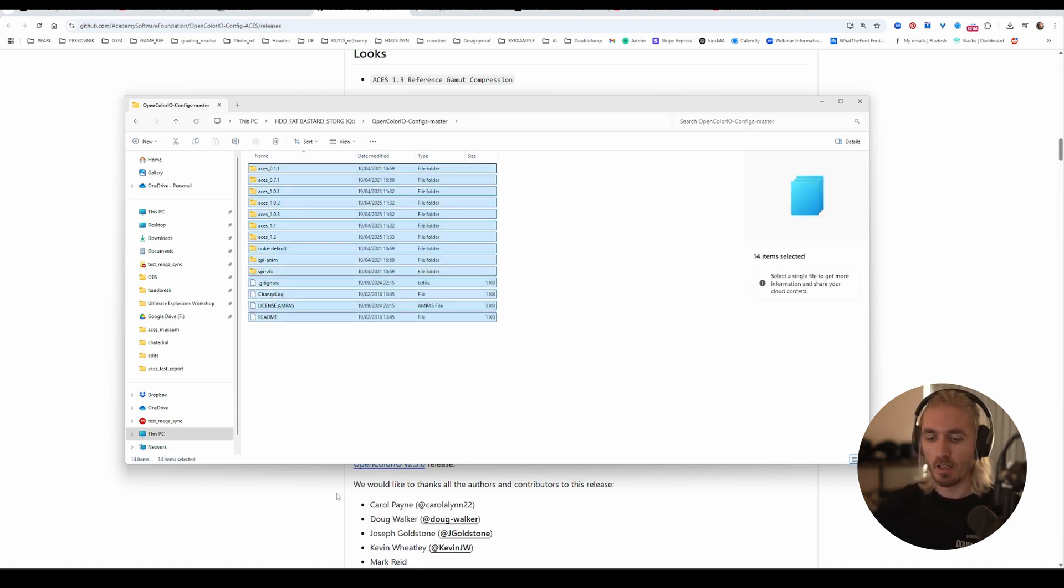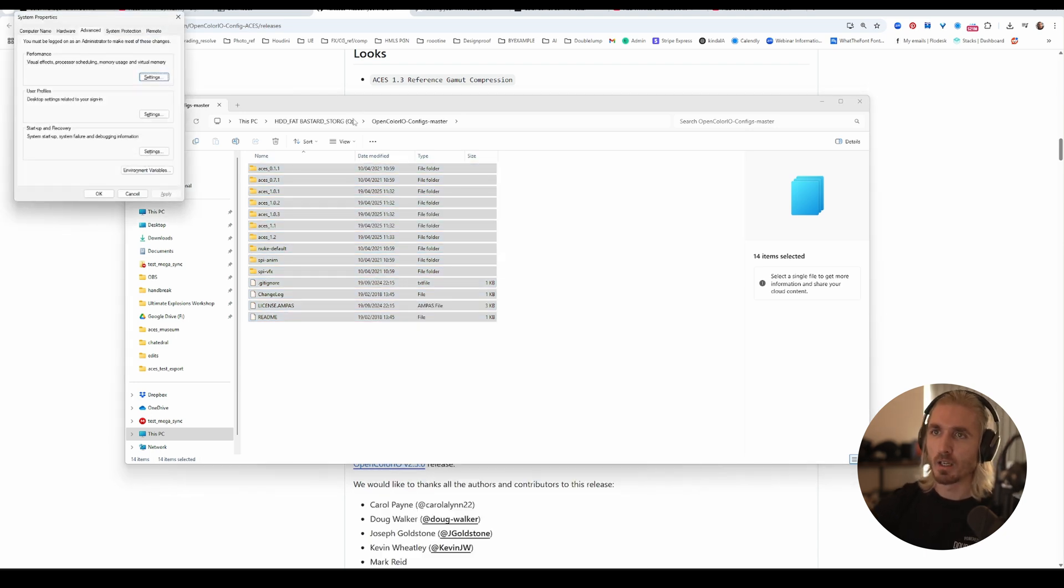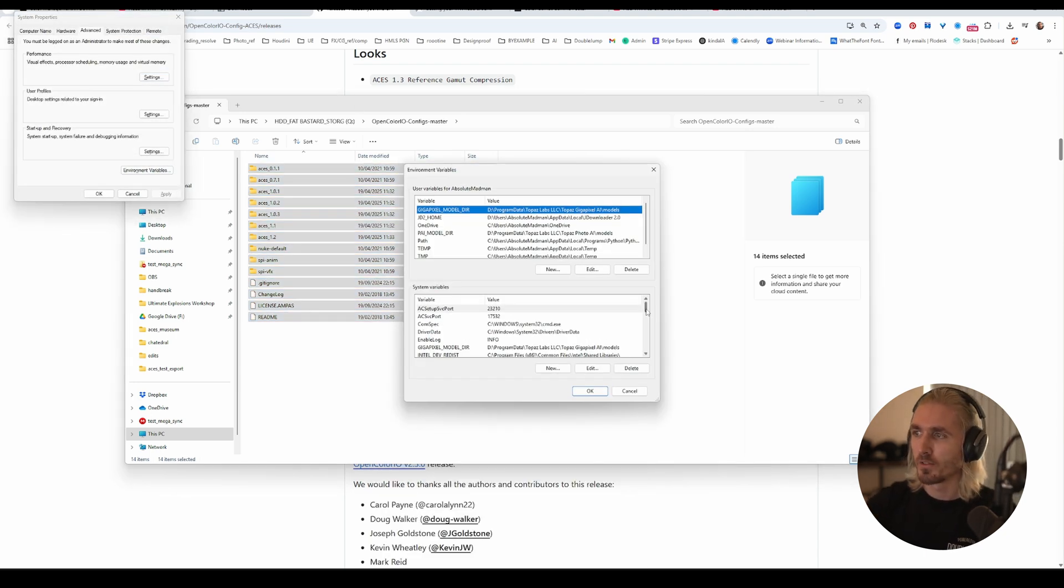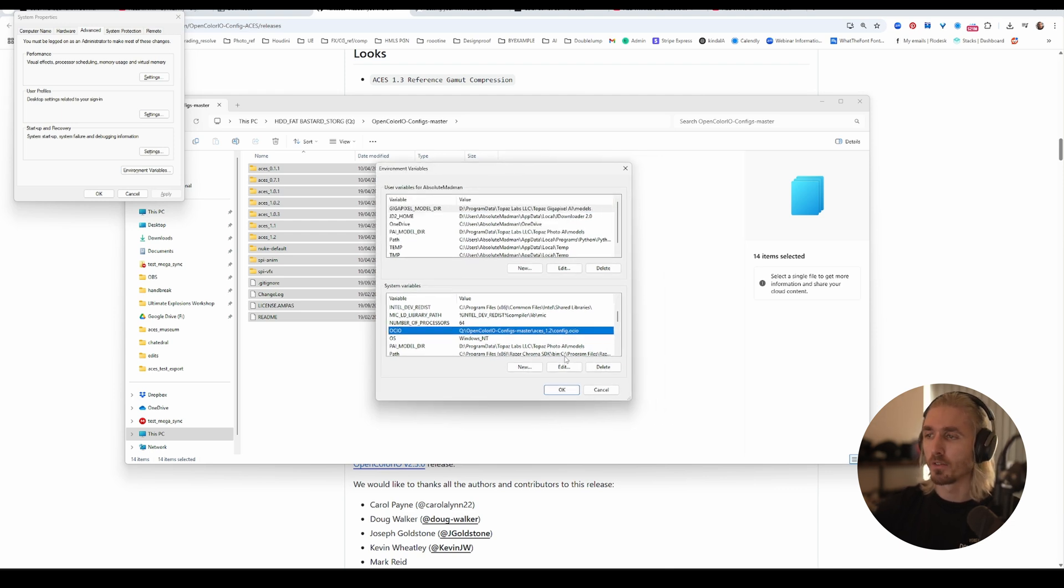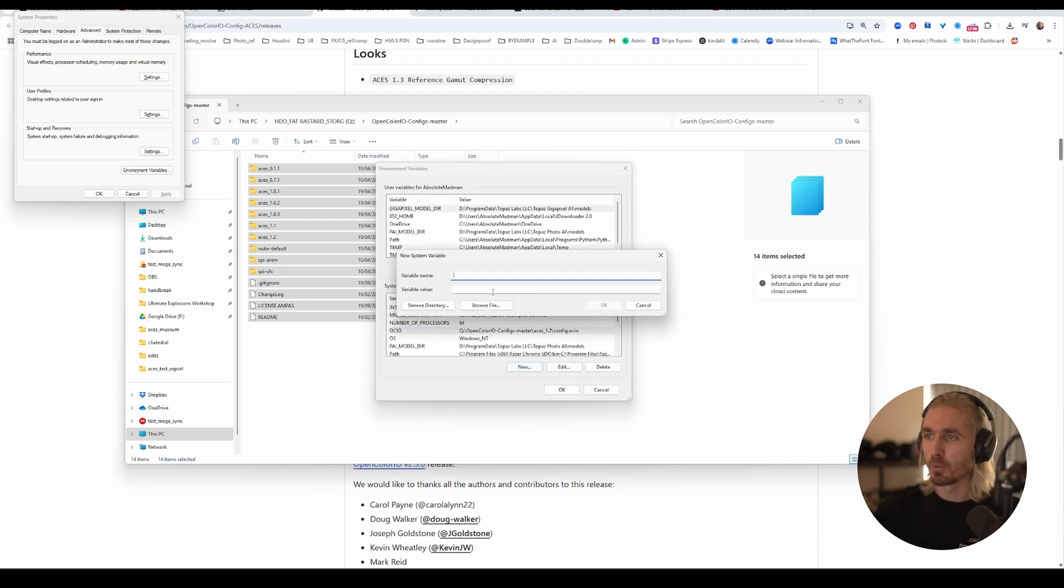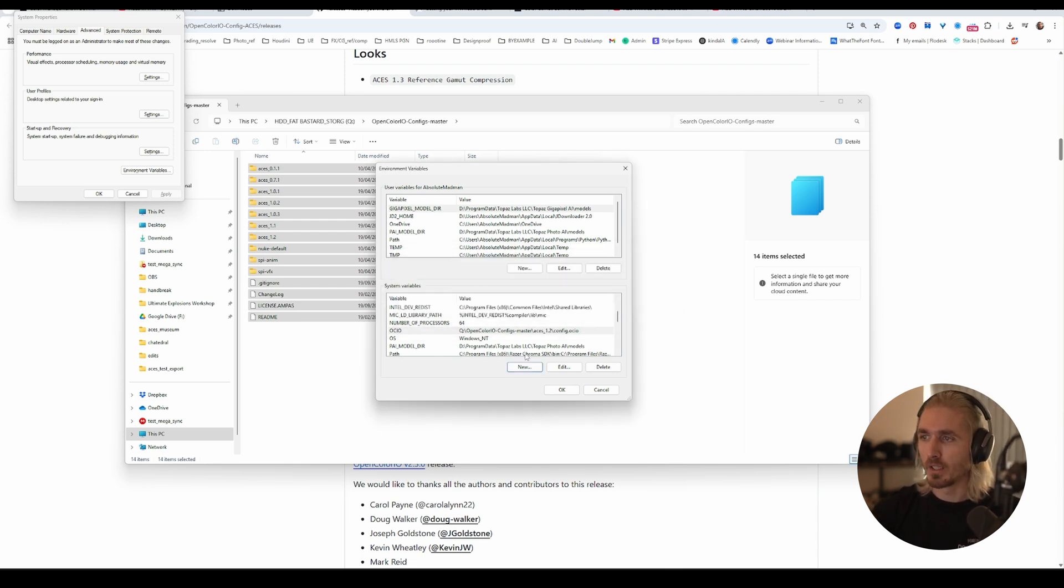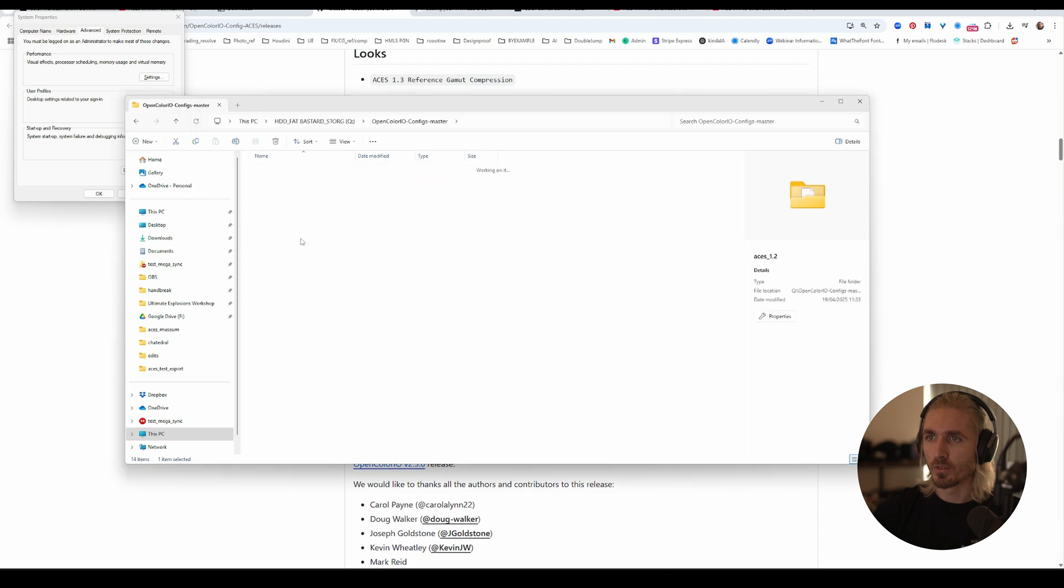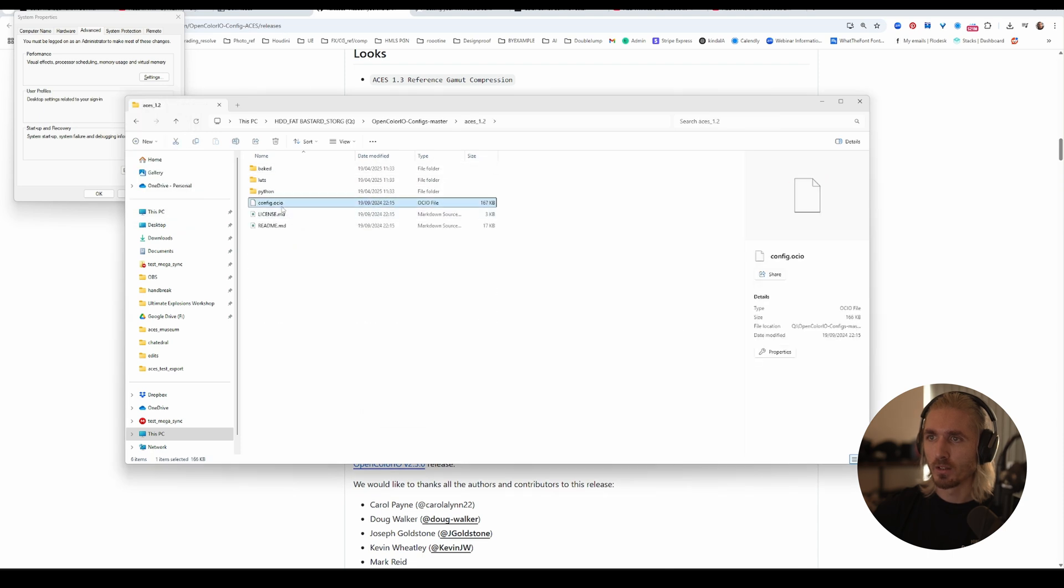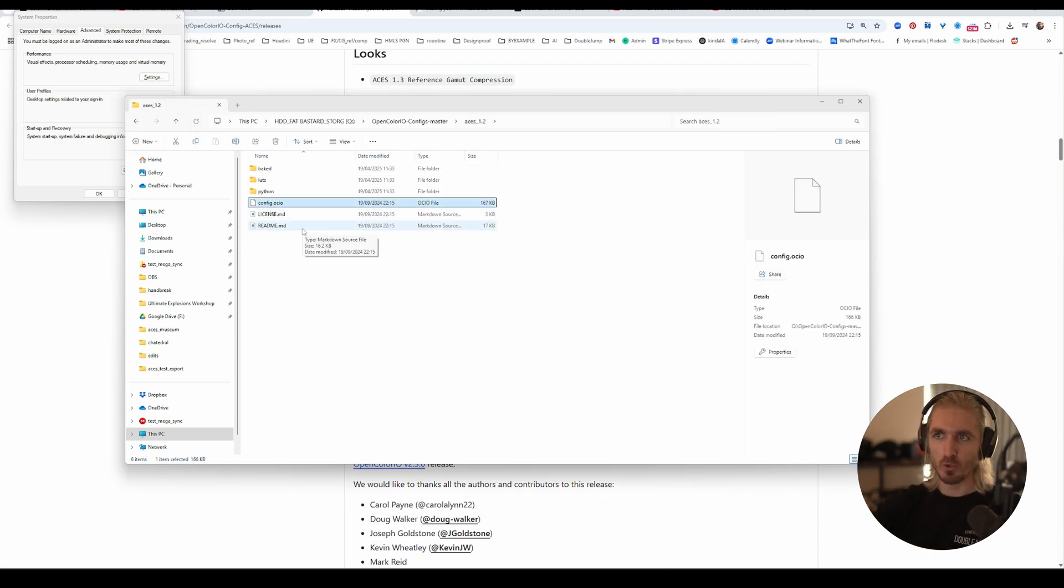What we had to do in the past was go to our environment variables here, scroll down a bit, and you'll see this OCIO. You would have to click on new OCIO and then point it to that config file. Since I already did that, I'll just click edit and you can see I'm pointing to config master ACES 1.2 config OCIO. Now Windows knows about this, but this is how we used to do it. I just wanted to show you both ways.